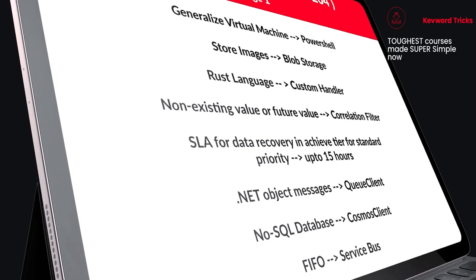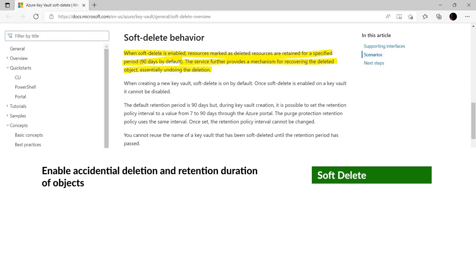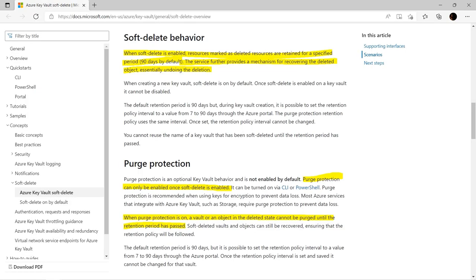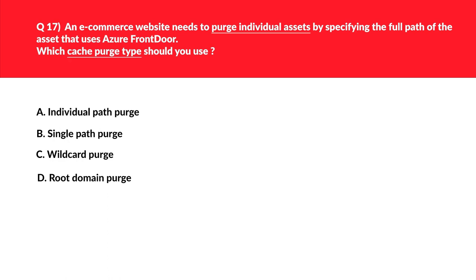Let's look at statement two: enable accidental deletion and retention duration. If you want to retain objects for a specified duration — say 90 or 120 days — after deletion, you need to enable soft delete. Per official documentation, when soft delete is enabled, resources marked as deleted are retained for a specified period (90 days by default). For purge protection, you must enable soft delete first. We log this as the correct answer.